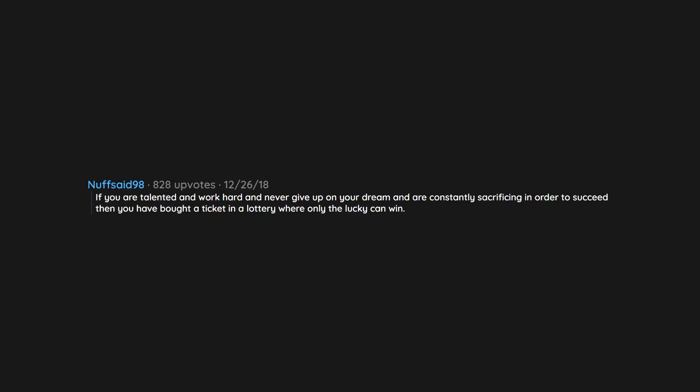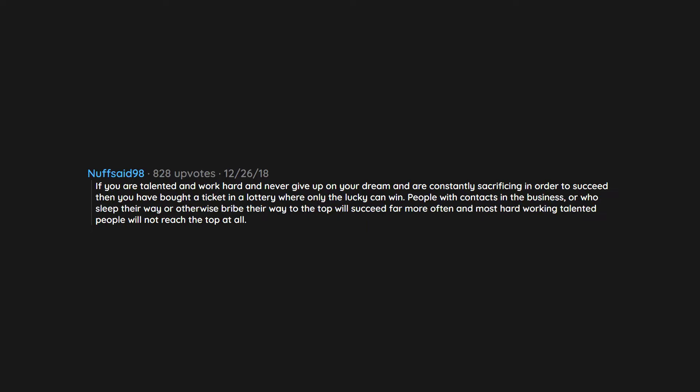If you are talented and work hard and never give up on your dream and are constantly sacrificing in order to succeed, then you have bought a ticket in a lottery where only the lucky can win. People with contacts in the business or who sleep their way or otherwise bribe their way to the top will succeed far more often, and most hard-working talented people will not reach the top at all.